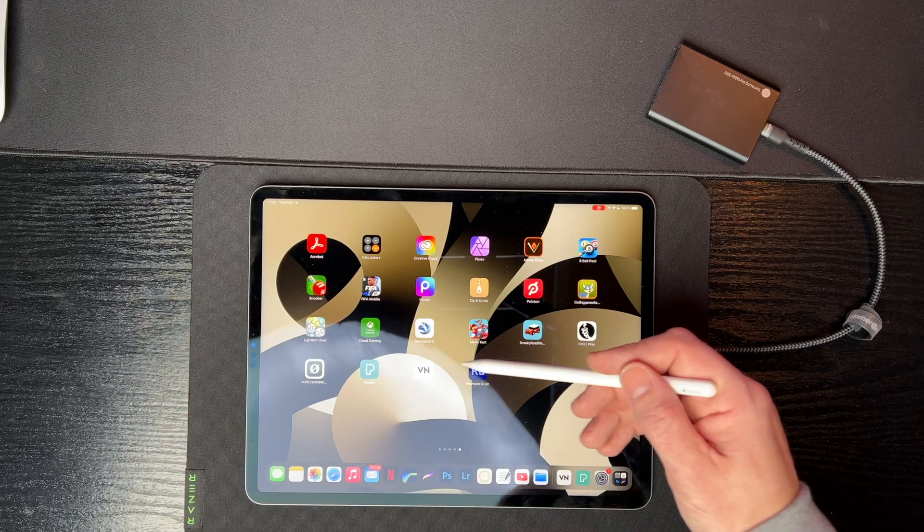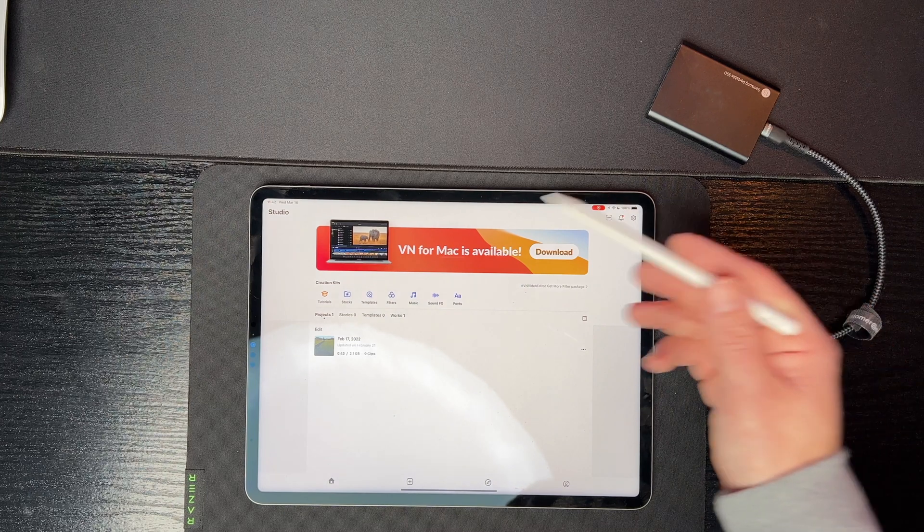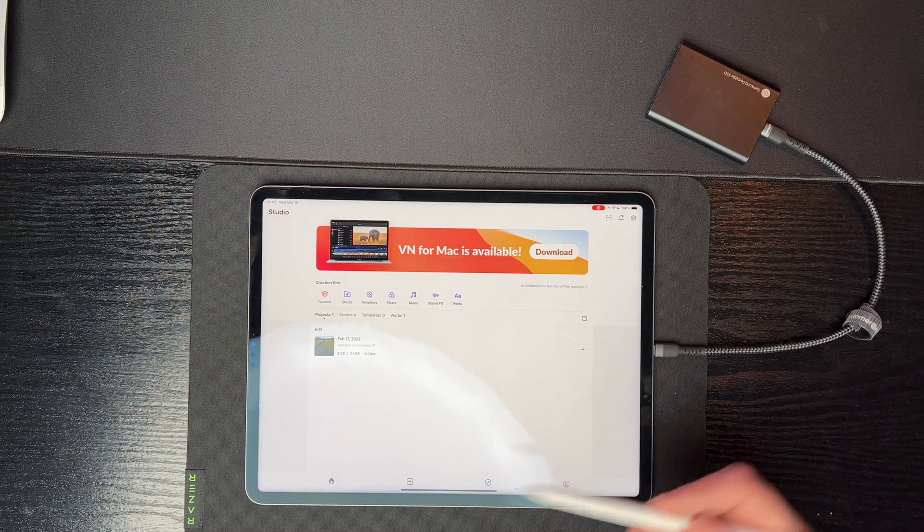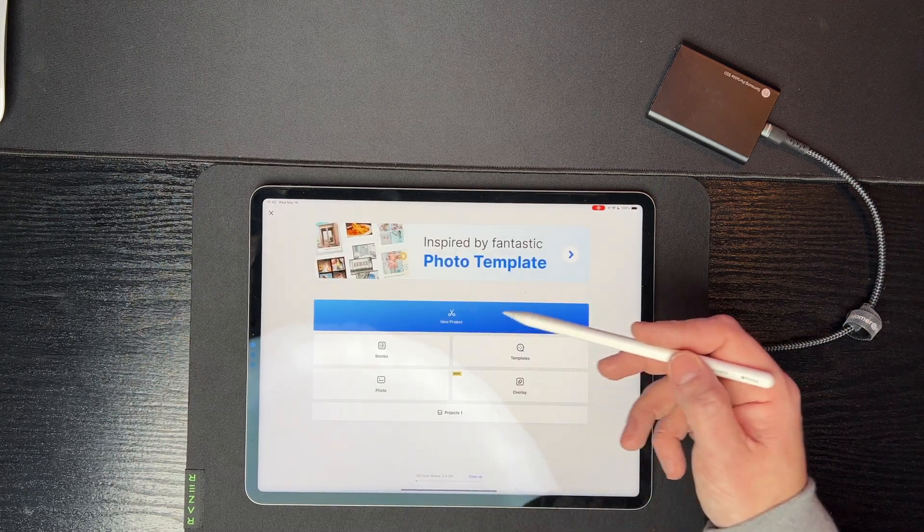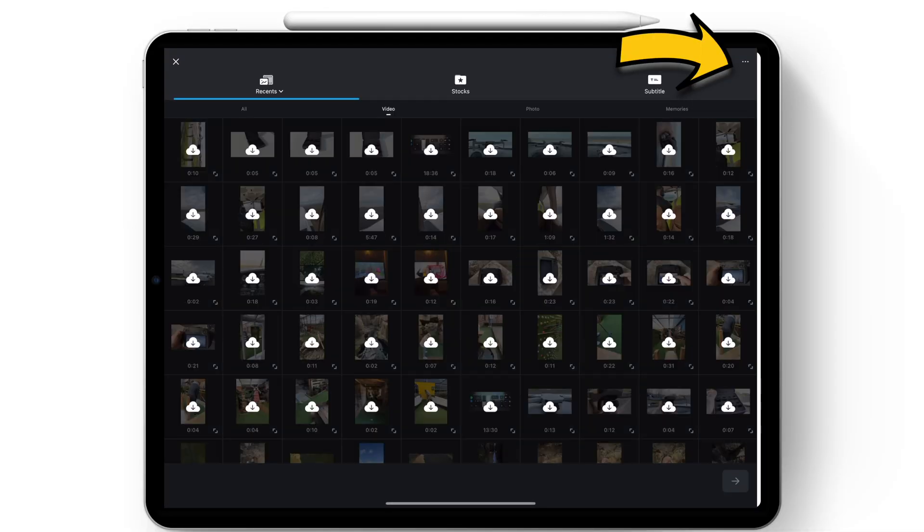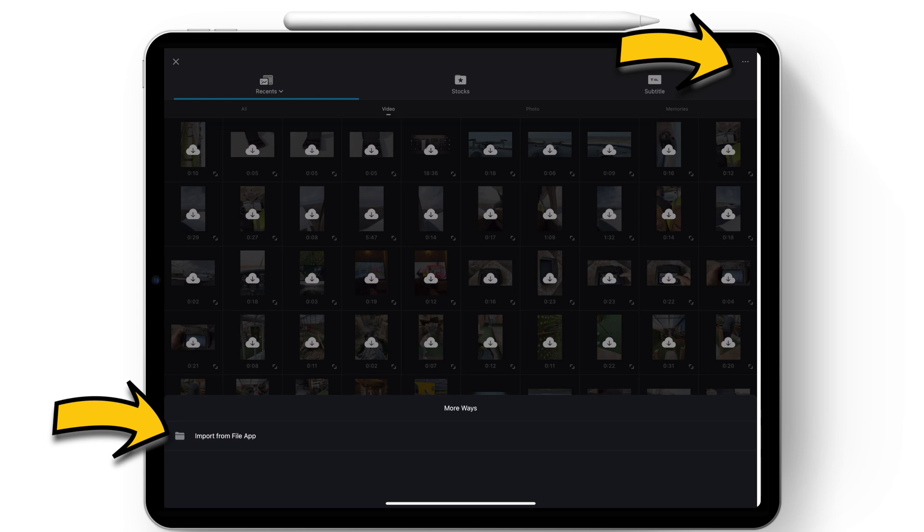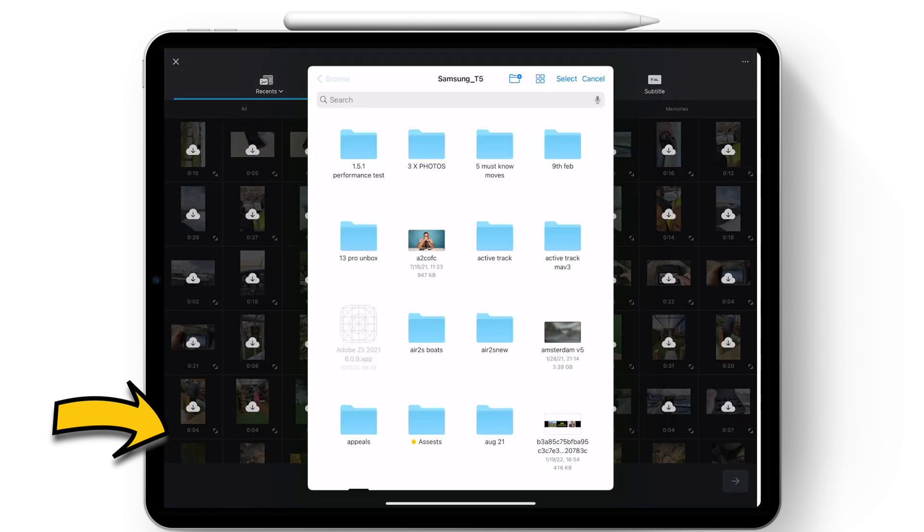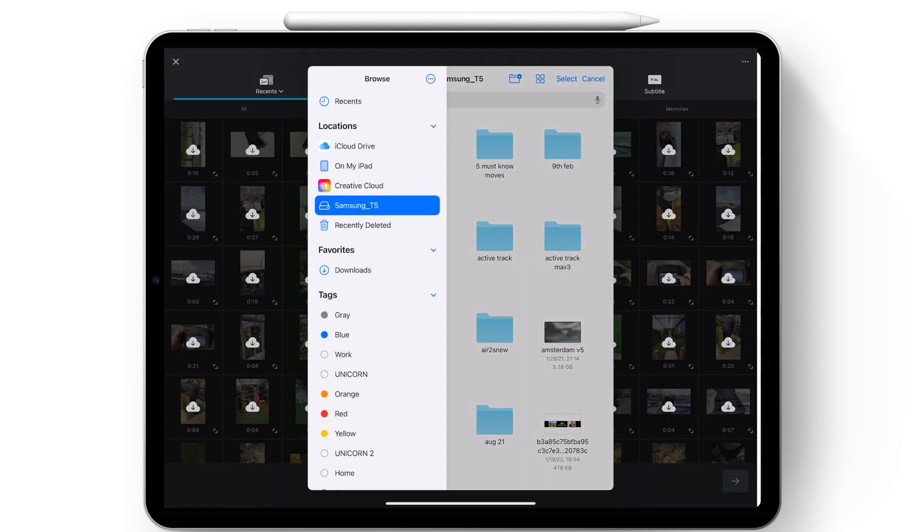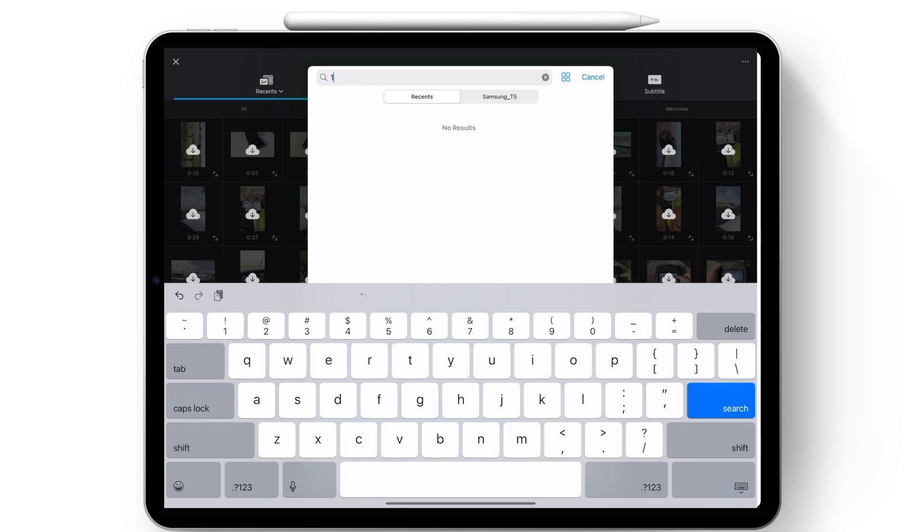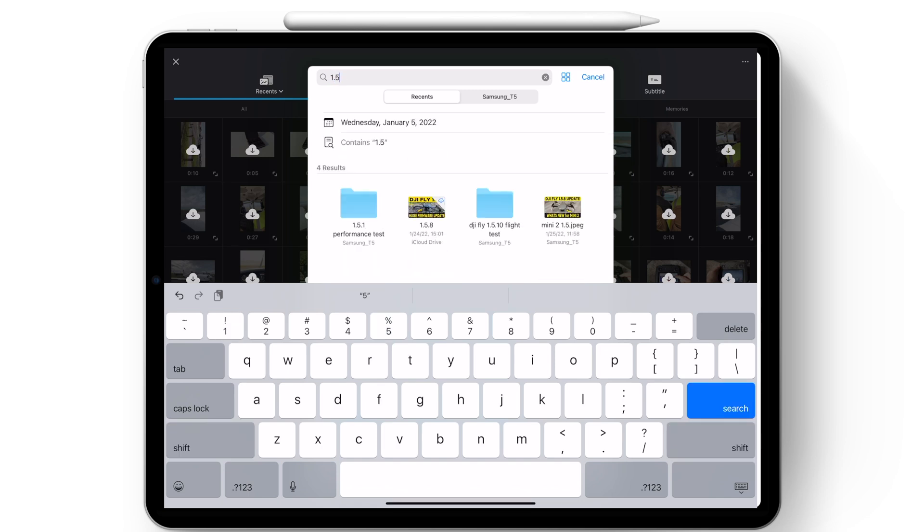All right, so the first thing we need to do is open up VN Studio and then just open up a new project. So you click on new project and then it'll simply ask you where you want these files to come from. So we're not going to select our camera. We're going to click on the bottom here where it says import from files app. Now I've already created this folder, so I'm just going to select my SSD, which is a Samsung T5 drive. And then we can just click in the search bar and then search for that folder.